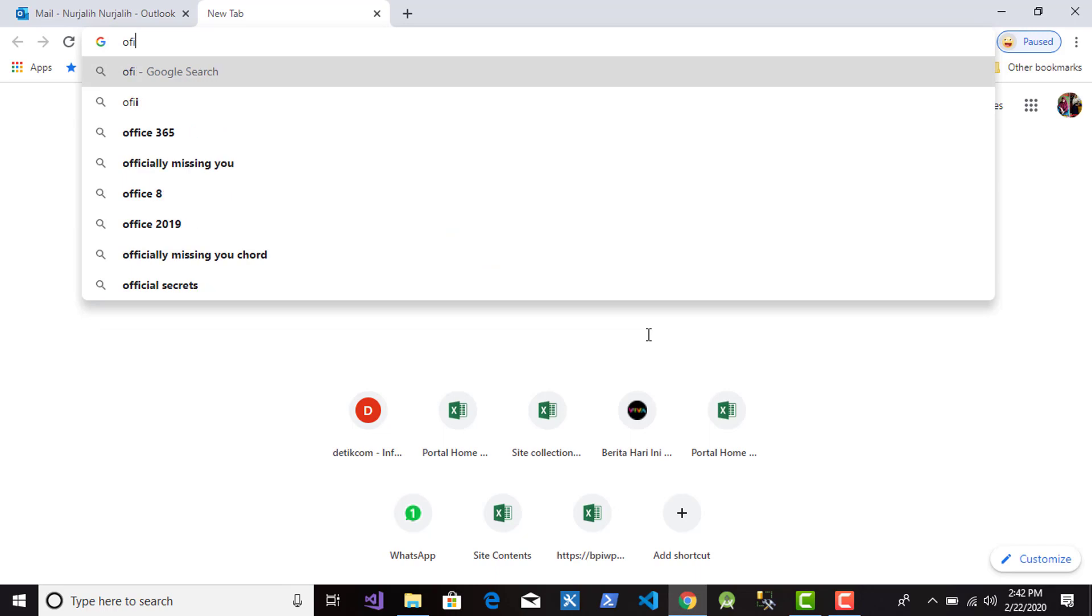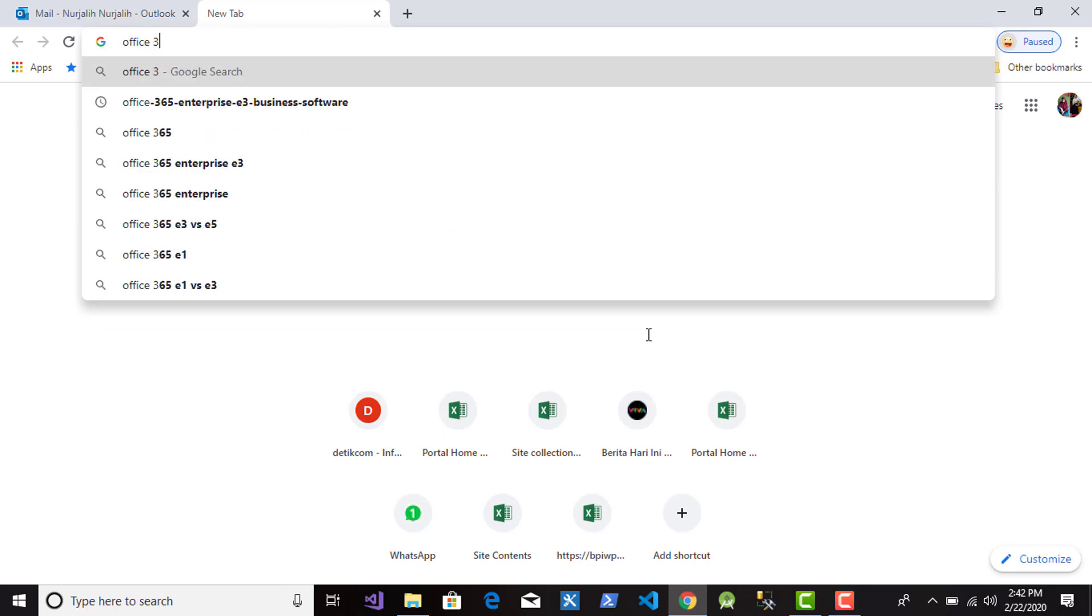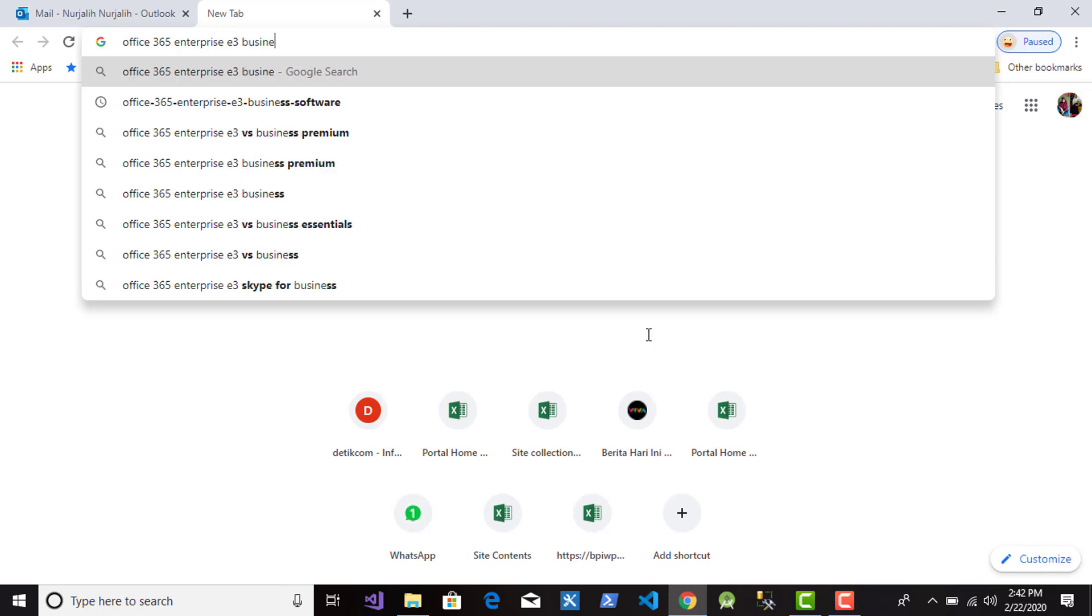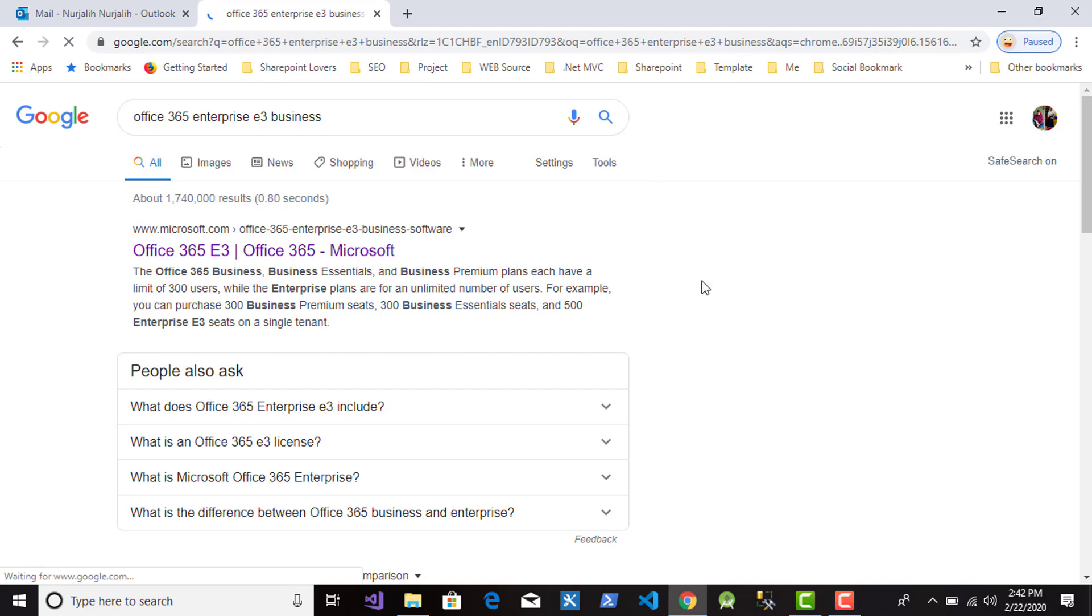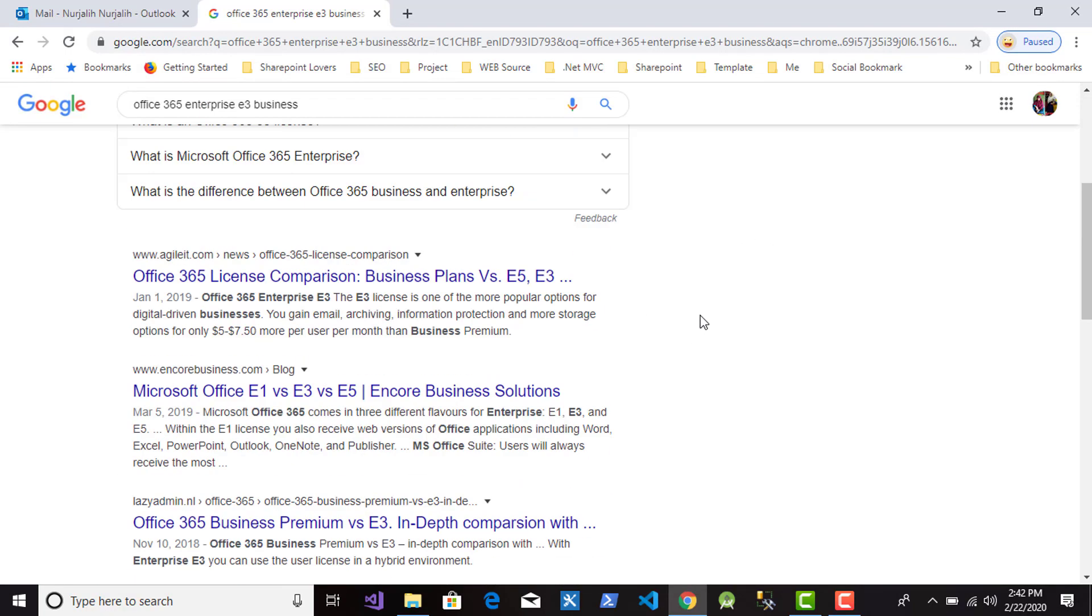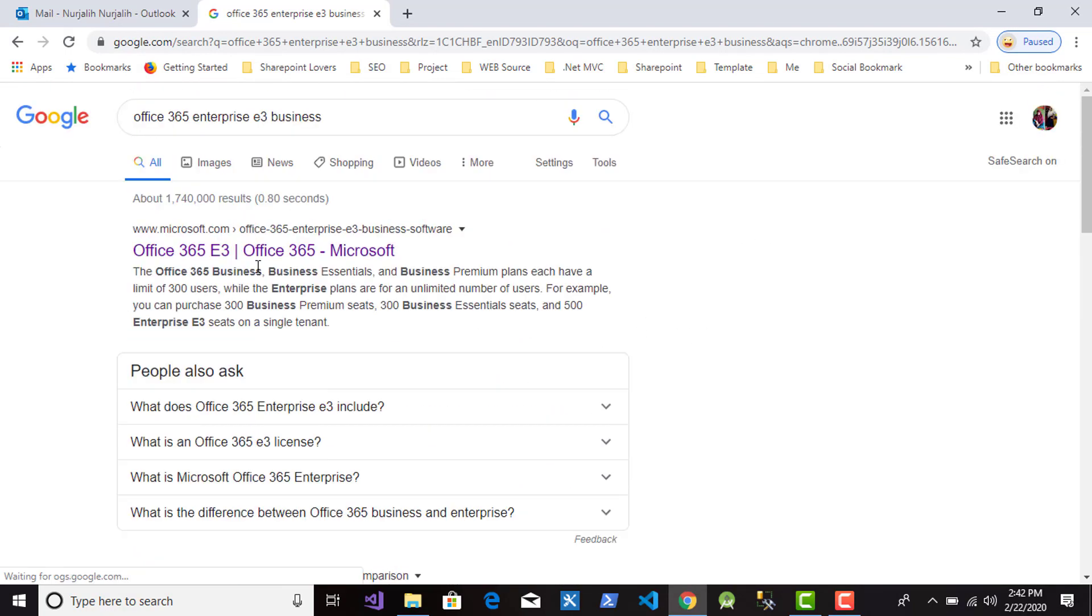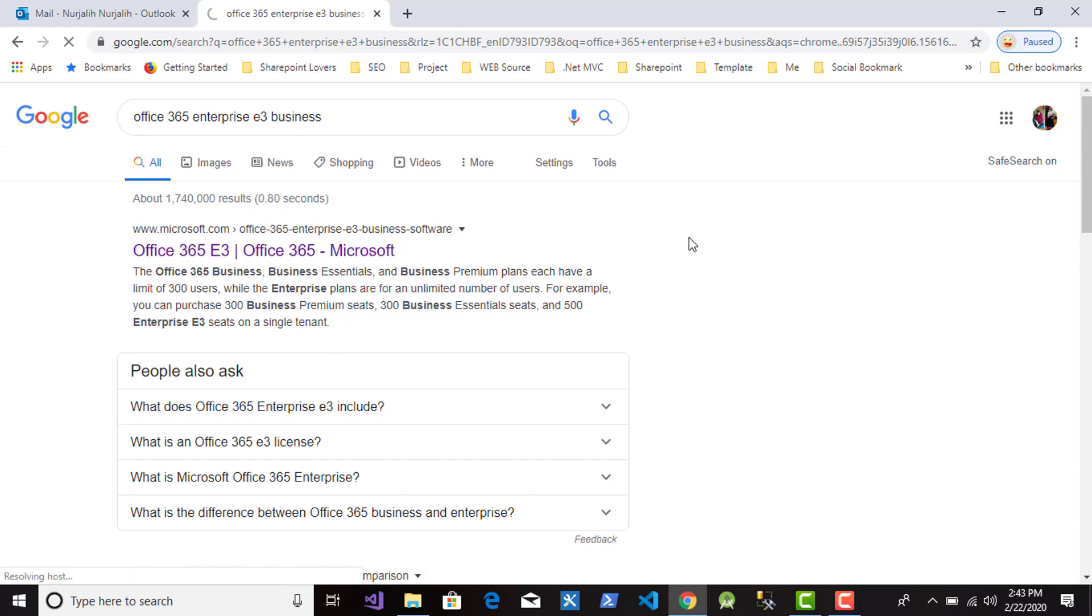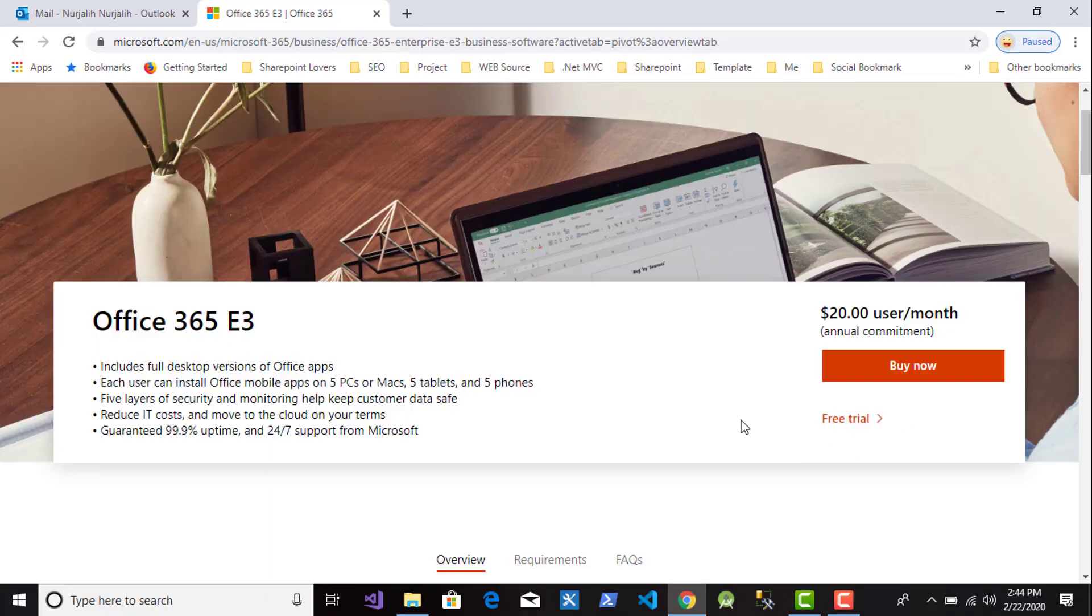So let's see how to get a trial of SharePoint Office 365. Open your browser and then type Office 365 Enterprise E3 business software and then press Enter. You will get the Google results like this. You can click the first link from Microsoft. This is the page for SharePoint Office 365 E3. Then click free trial and you will be redirected to the page to create a trial account.